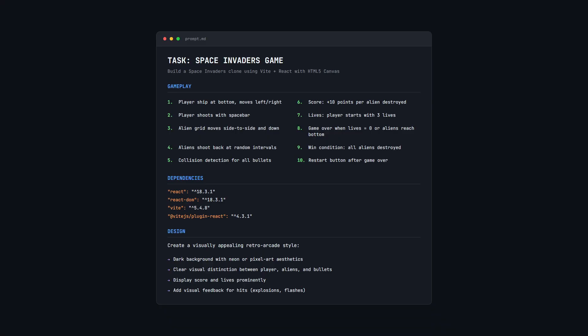Here is the prompt for the Space Invaders game. Again, it's the exact same prompt we used in the previous video with GPT 5.2 compared to Opus 4.5. I'll link that video in the description below and in the top right if you want to check that out.